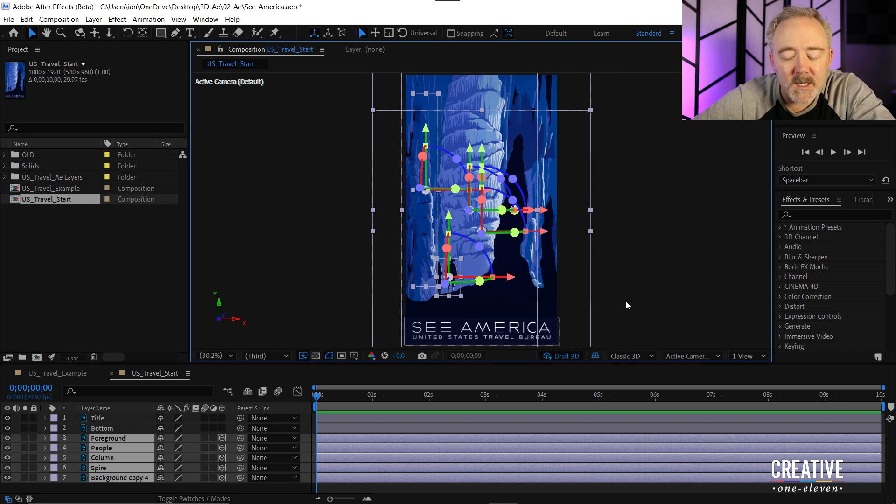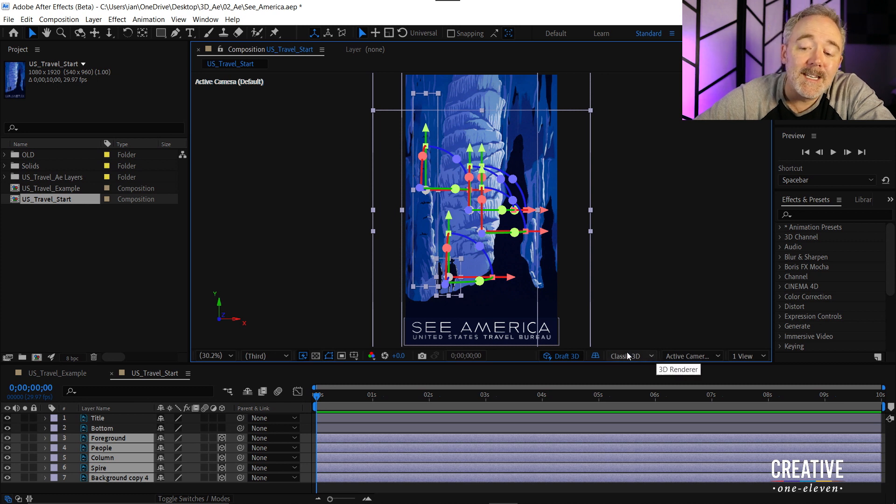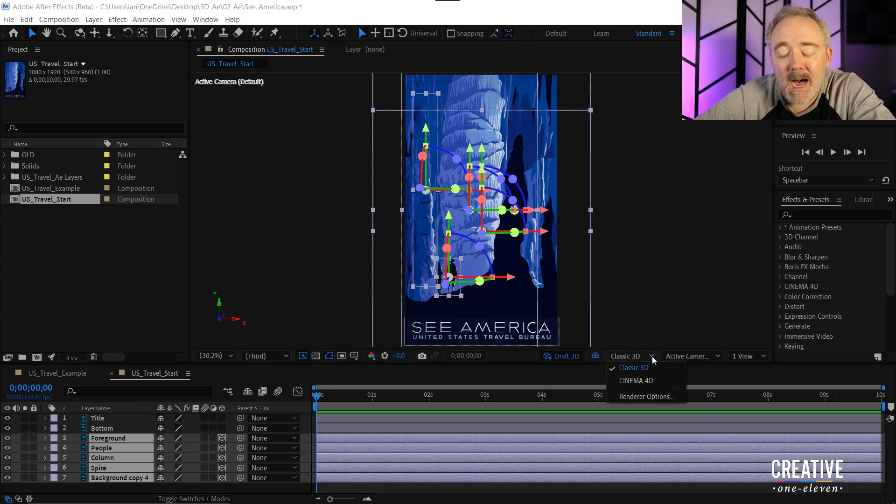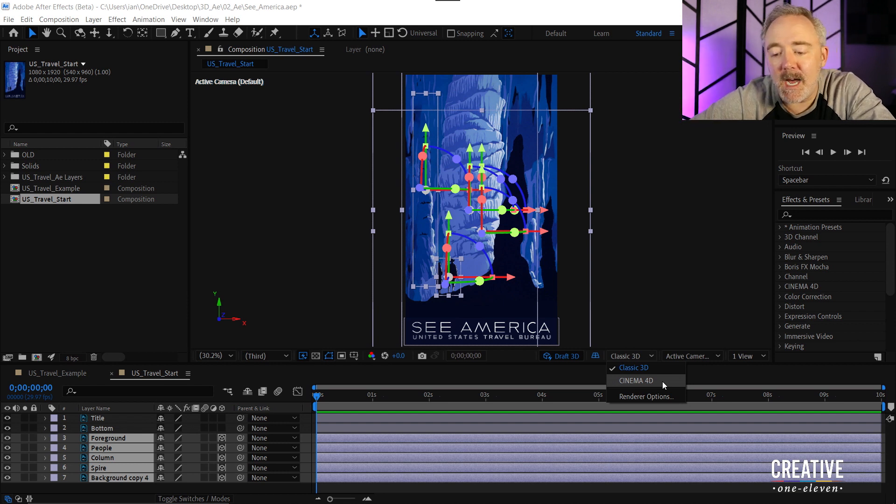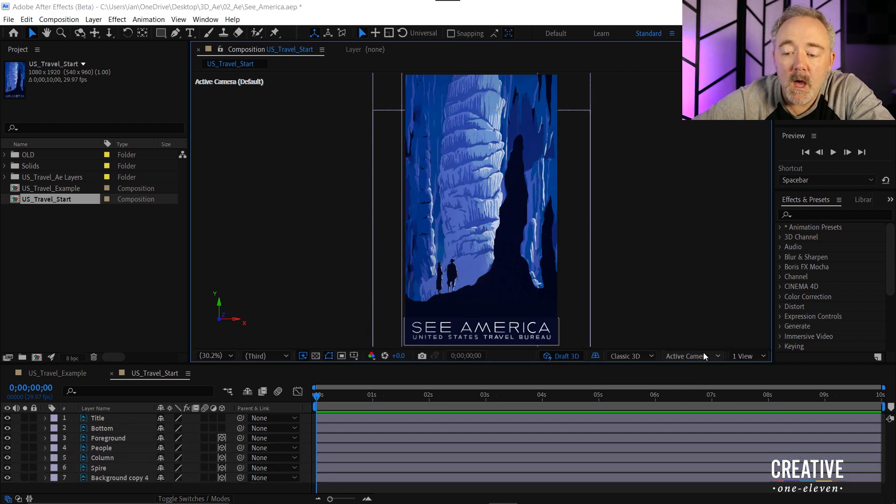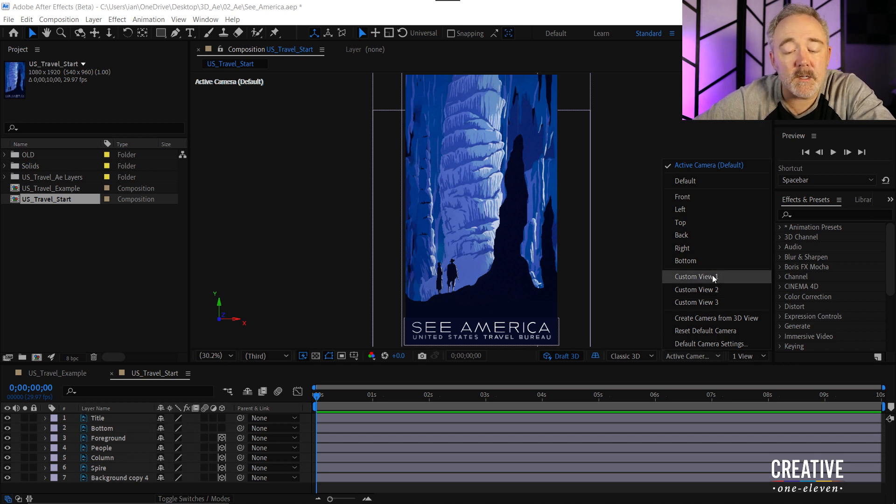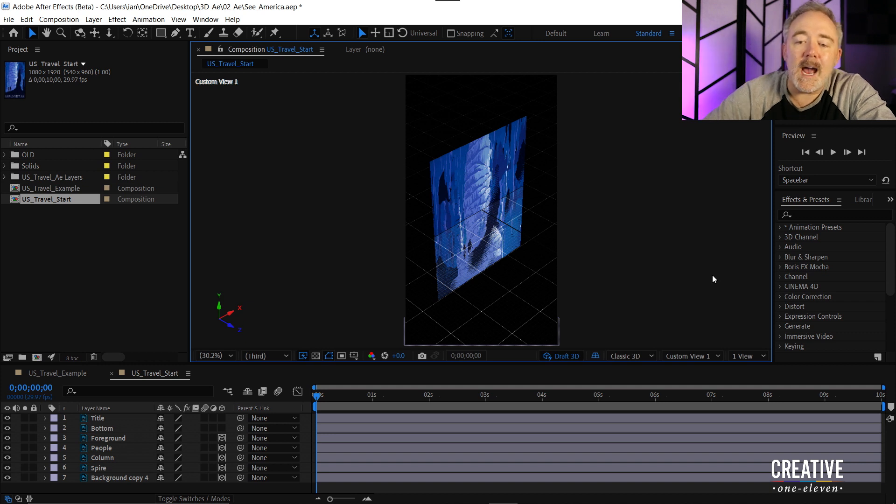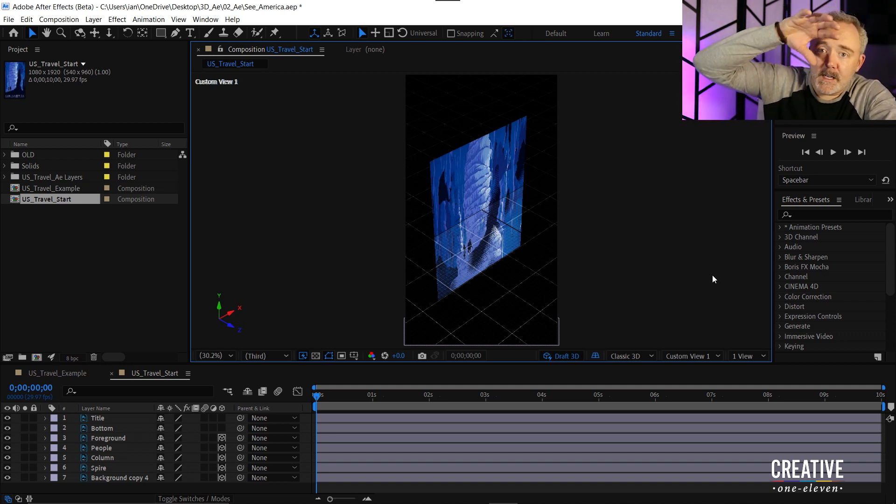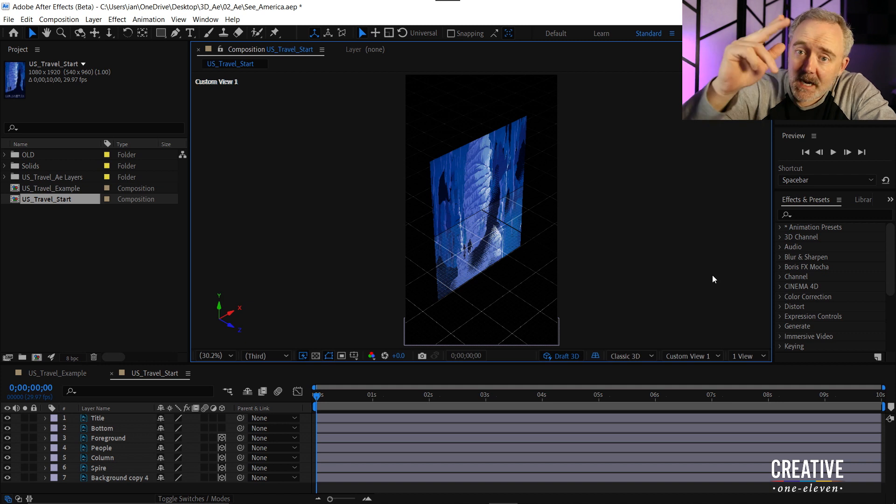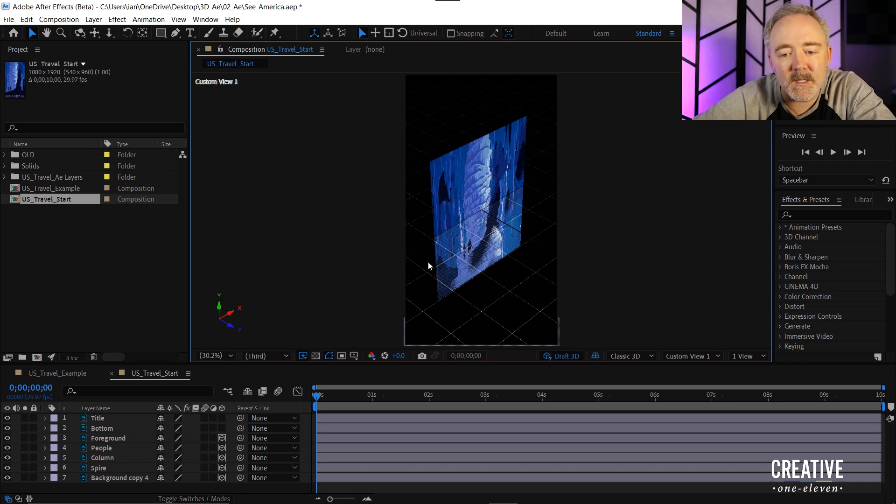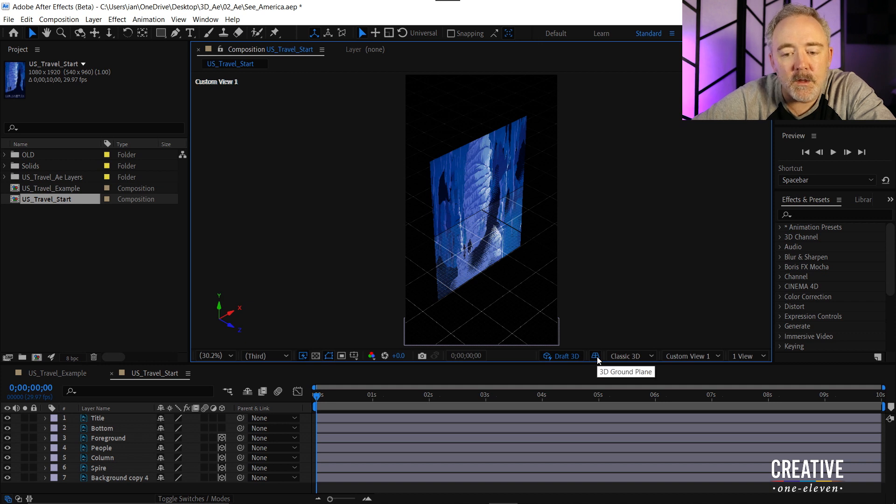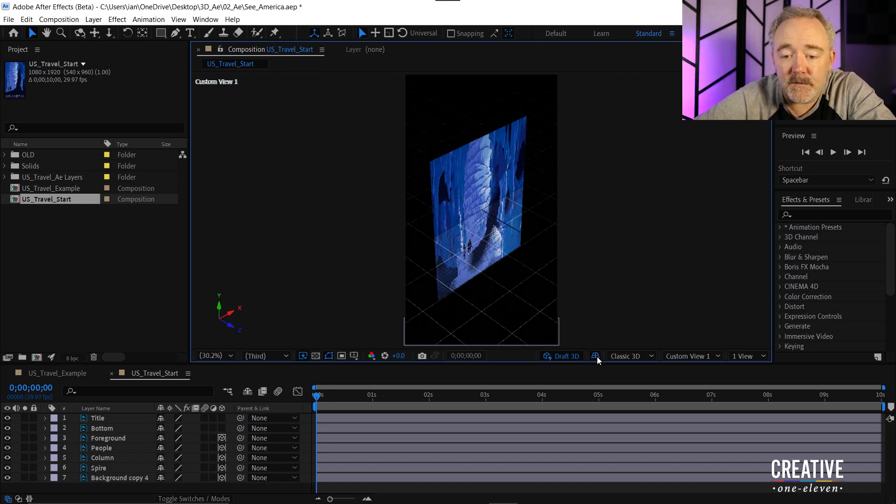I have Draft 3D enabled and right next to it I have this other thing called a 3D ground plane. But you notice I'm not seeing that. In order to see the ground plane I need to change my view. So notice now here in the toolbar I actually can change my renderer. If I wanted to use true extruded 3D layers I could use the Cinema 4D renderer but I don't need to do that in this instance so I'll leave it classic 3D. I'll come to the next drop down here and this is where I'm going to choose custom view 1. This view actually allows me to kind of view things as though I were up in the rafters on the side of a stage and I can look down and see where everything is in 3D space.